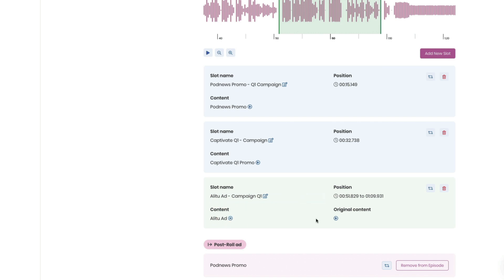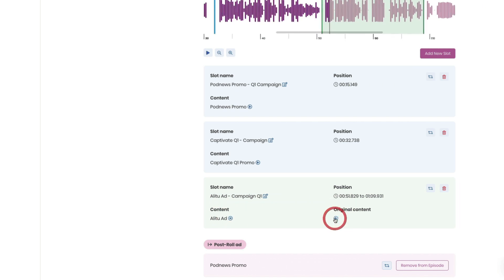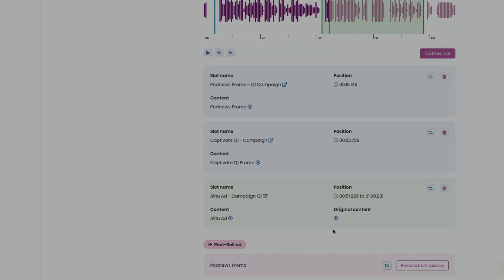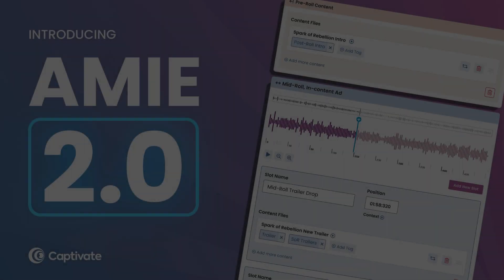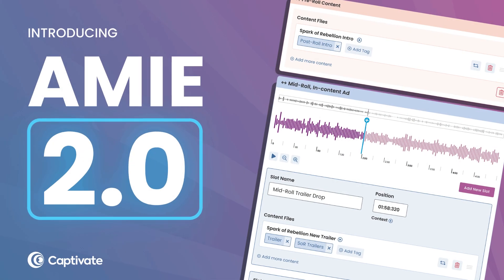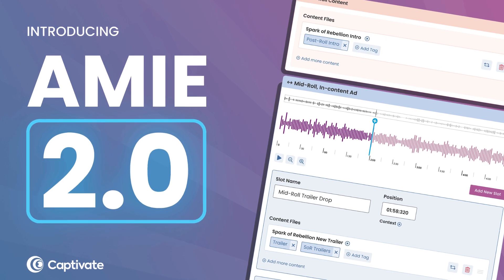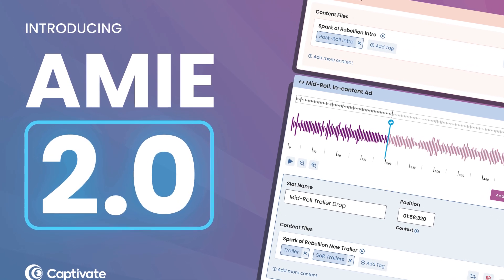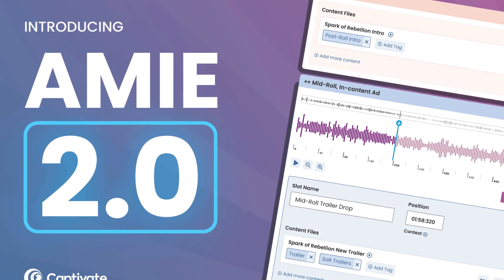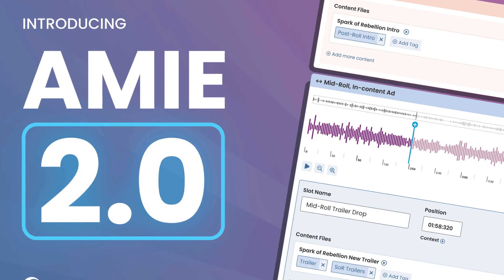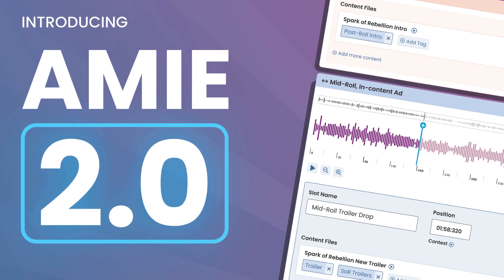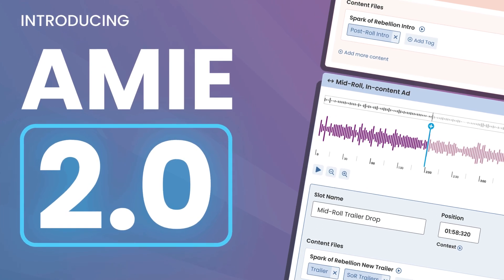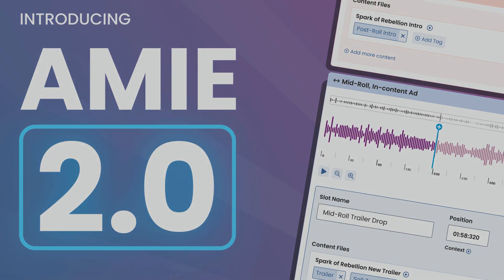Building on top of AMI version 1, Captivate is today unveiling AMI 2.0, the first major upgrade to the dynamic content and ad engine that brings with it a range of unique developments.